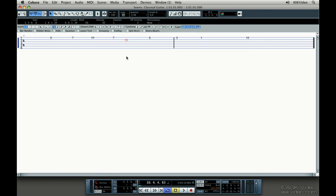That should be a bit easier to play now, as long as you have strength in your pinky finger. Well, that's all we can cover for now on Scoring. There are many more Scoring features in Cubase, so feel free to explore the program. For more information...